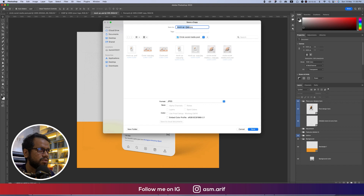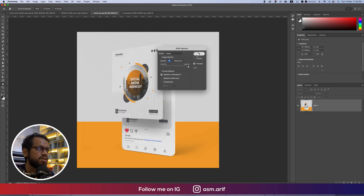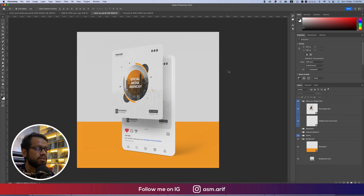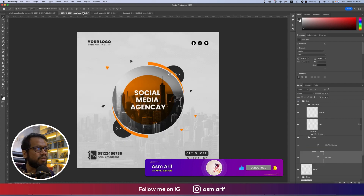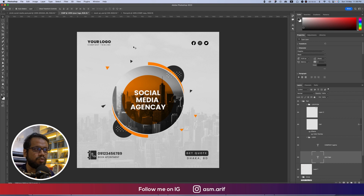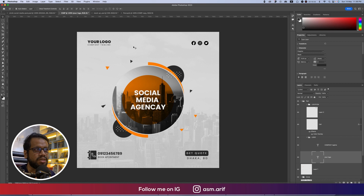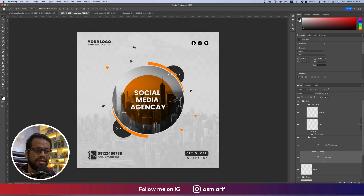Save as JPEG — go to JPEG options, name it 'mockup2', and save. After saving, you can upload the image in your portfolio, on social media, or send to clients. This is the whole process of making a trendy social media post design.